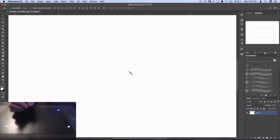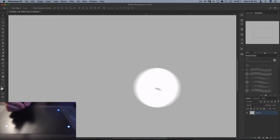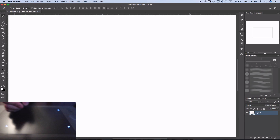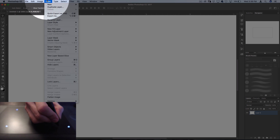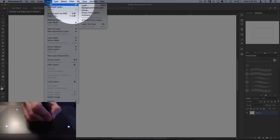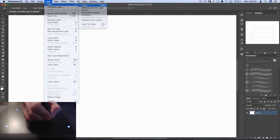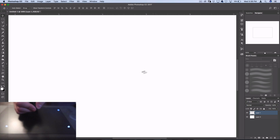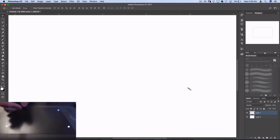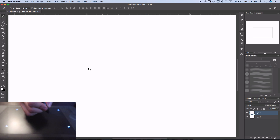The first thing I want to do is get off of this background layer. So I want to go to Layer > New > Layer, and now I can start creating my custom brushes without having all that white.